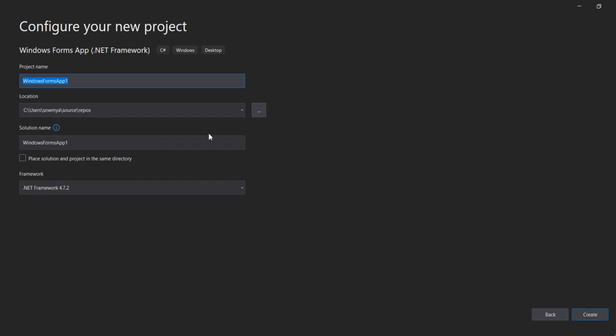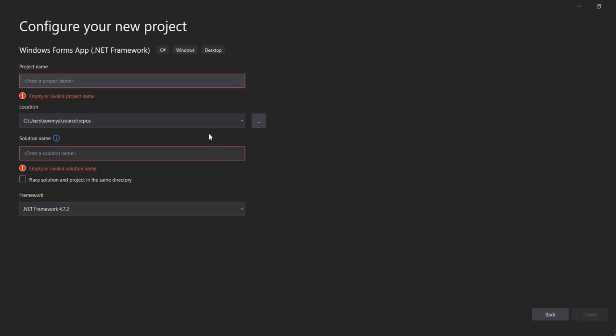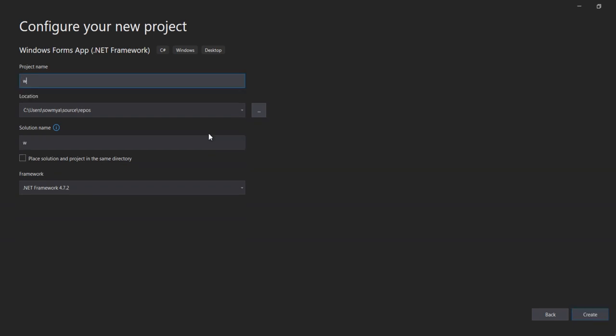Then provide the program name. Here we're using Windows Forms .NET Framework. Click Create.